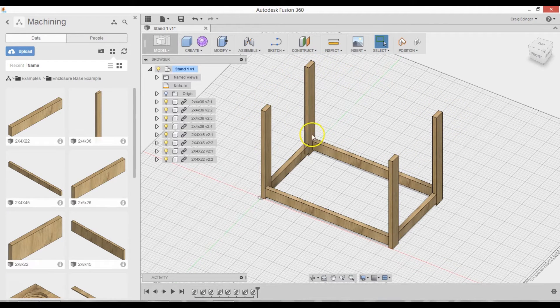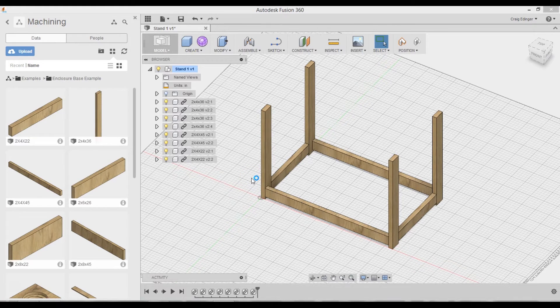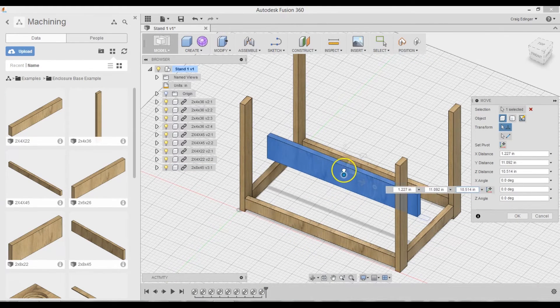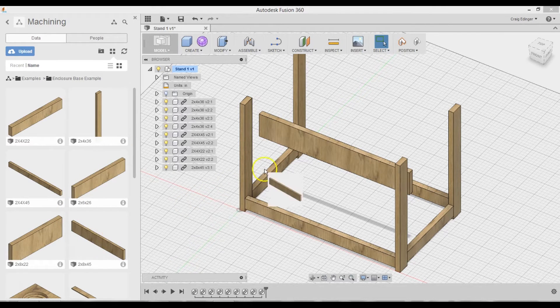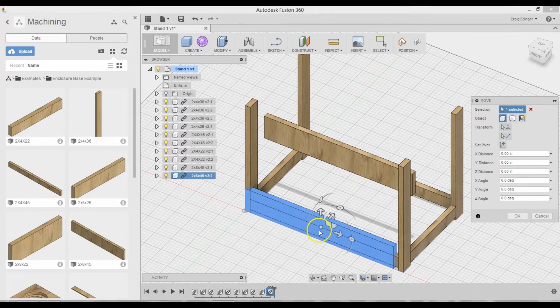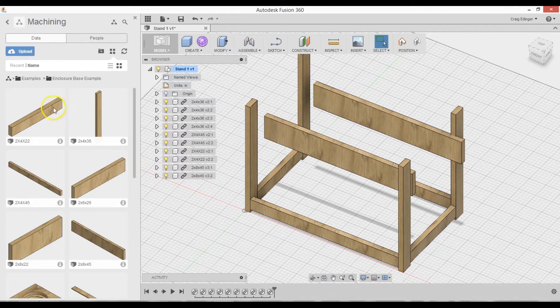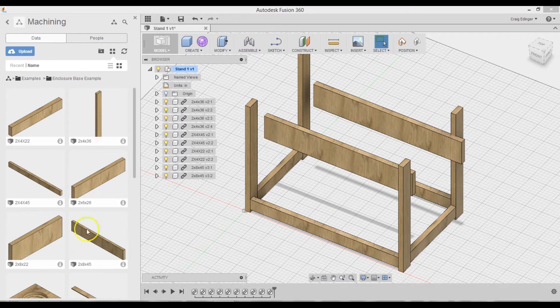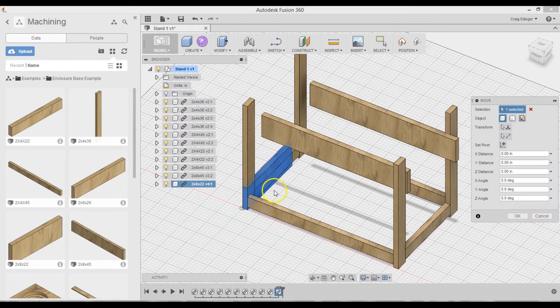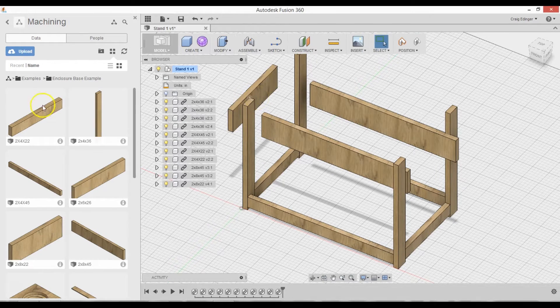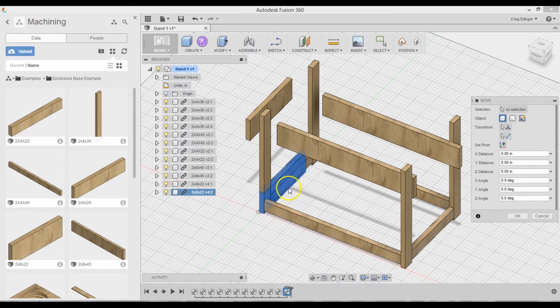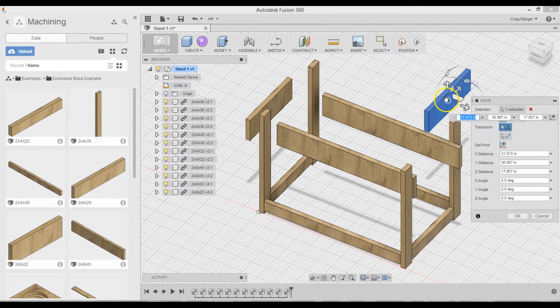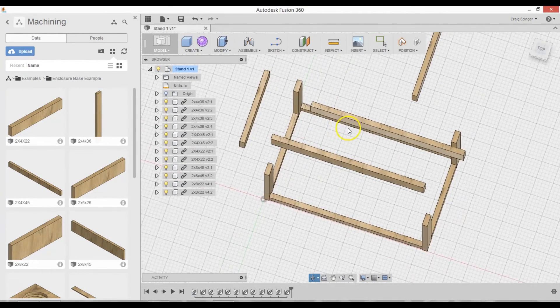So the next thing to do is to add the wood up here. So I will bring those in. I need two of these. One. Enter. And then one more. Enter. And two of the two by eight by twenty-twos. Move this over here. Hit Enter. Let me go to the top here.